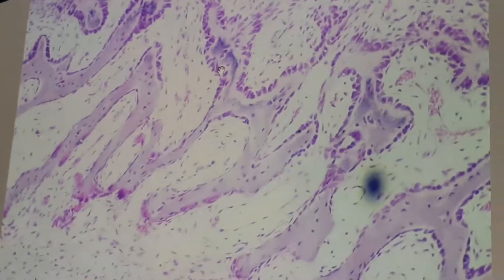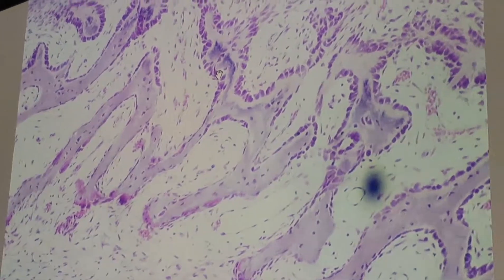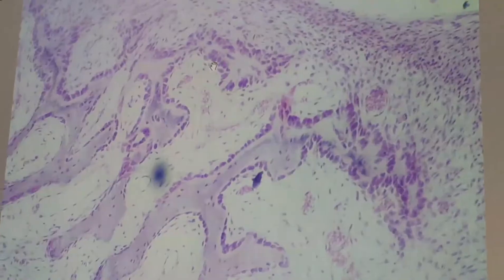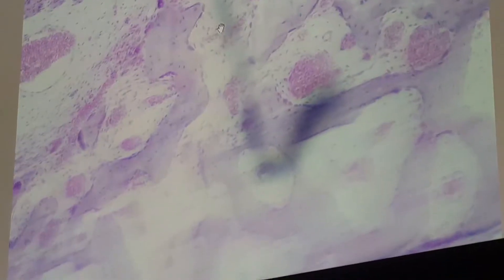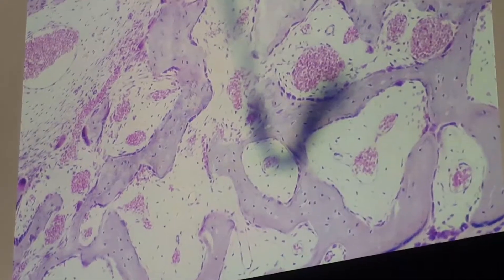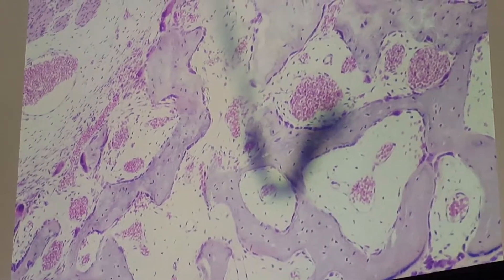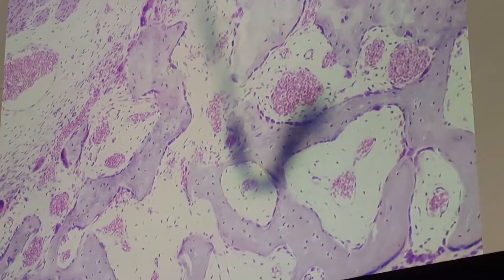Intramembranous ossification is responsible for the formation of flat bones, taking place within a condensation of mesenchymal tissue. This primary bone tissue appears as a spicule.